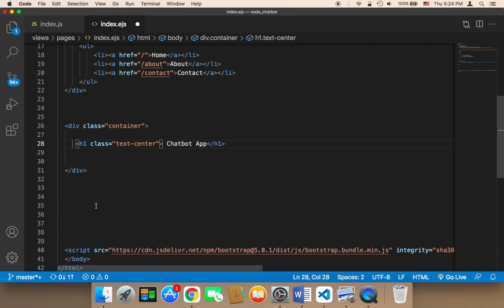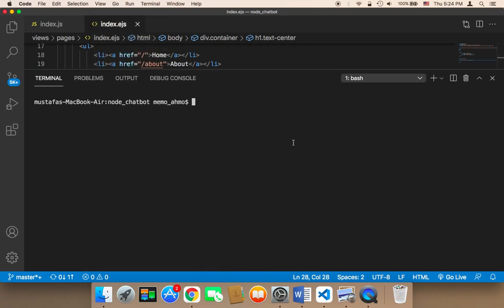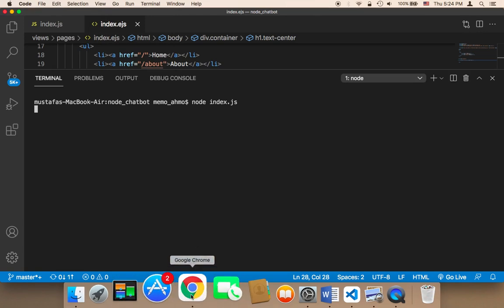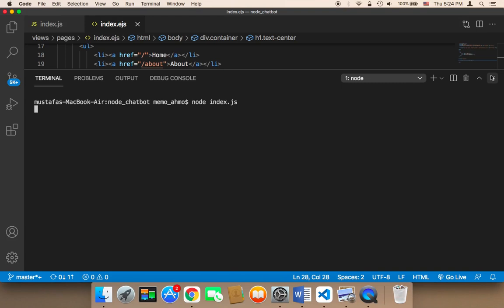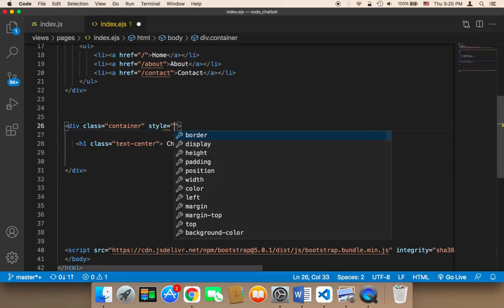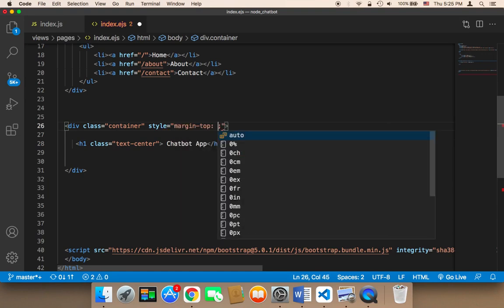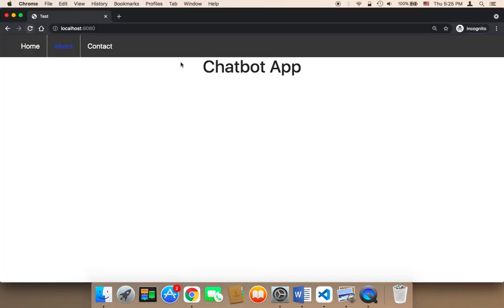Next, before continuing with the user interface, let me run the project in the browser to see what's going on. I'll open up the terminal and run the project. As you can see, nothing is being displayed, so I need to push the container down a bit. I'll add an inline style with margin-top of 50px.